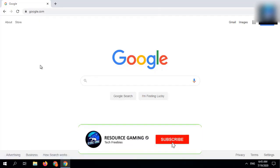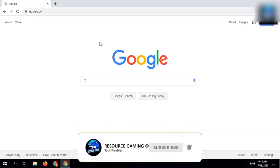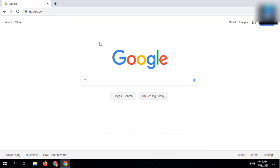Hey guys, welcome back to my YouTube channel Resource Gaming. Today I will tell you how you can get an educational email for free.